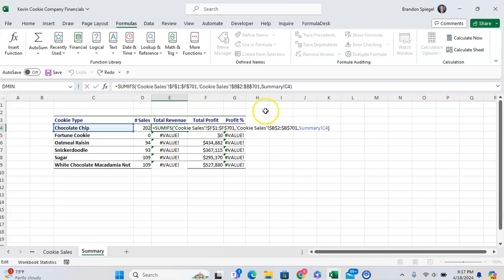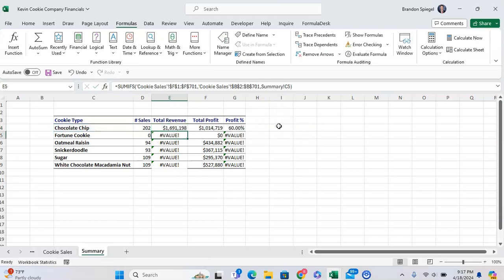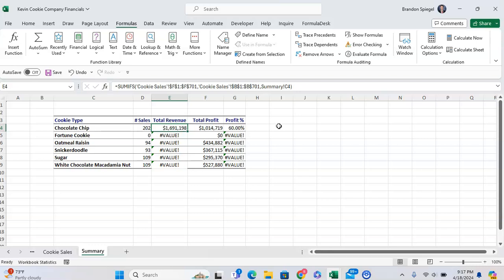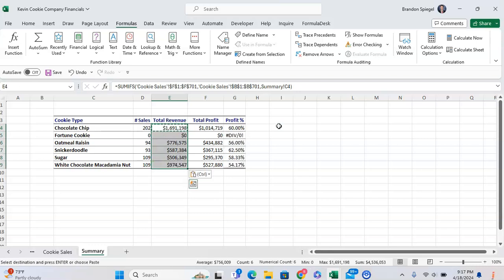So, change it to B1. And hey, it's working. Copy, paste this down. And hey, it's working.